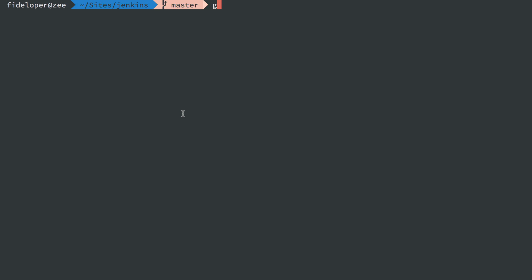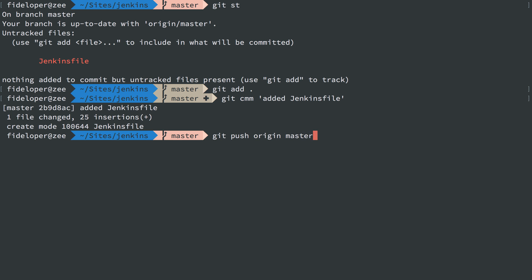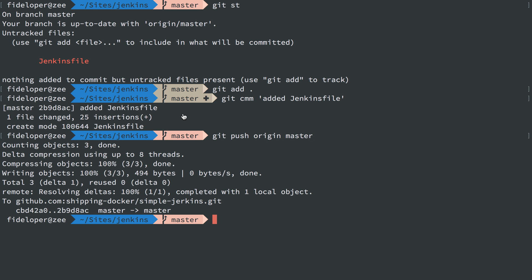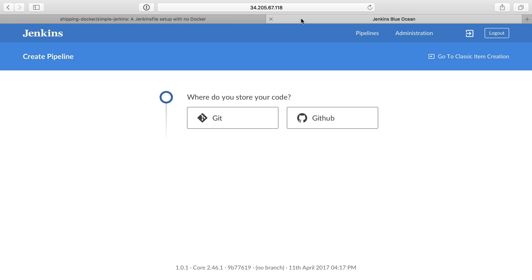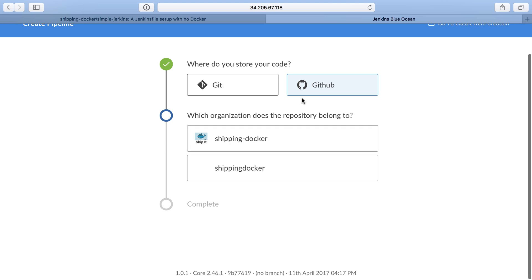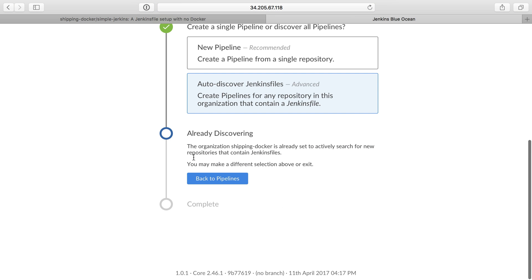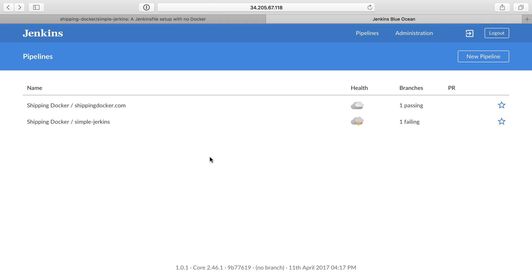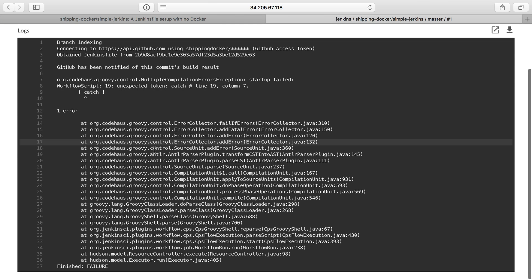We're going to add the Jenkins file, we're going to push that up. Back in Jenkins, we can have it discover that repository. Auto discover Jenkins file, already discovering, and back to pipelines. So simple Jerkins, it's seen that. It's already tried to run it. That duration is less than one second.